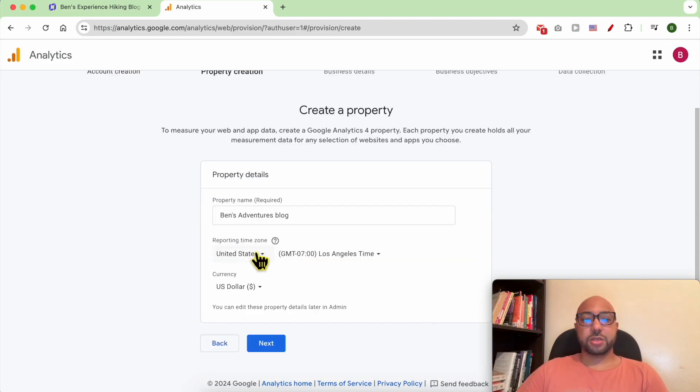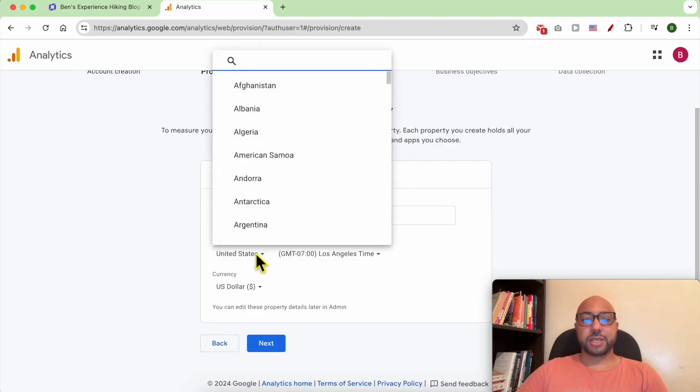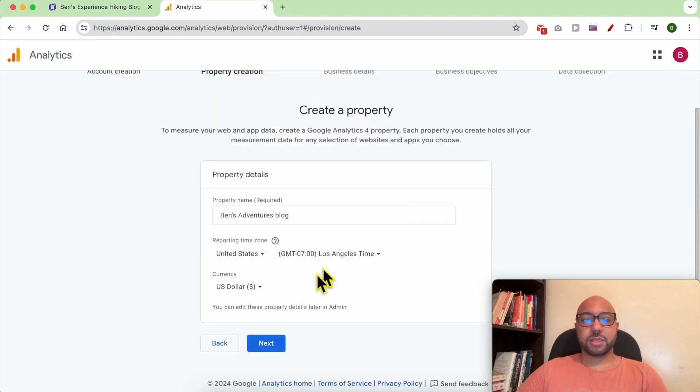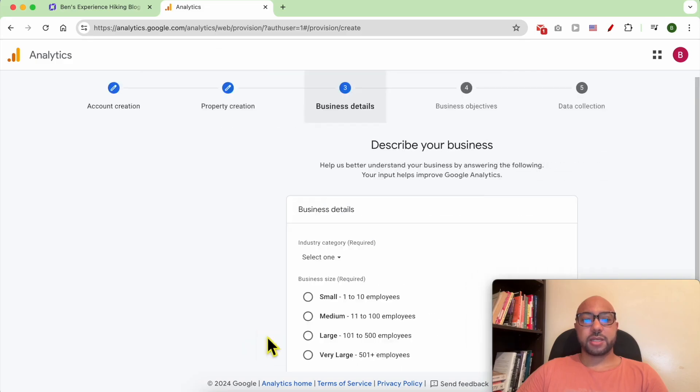Select your reporting time zone and currency. Click Next.